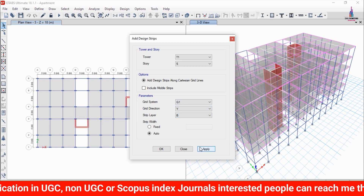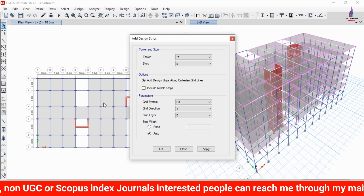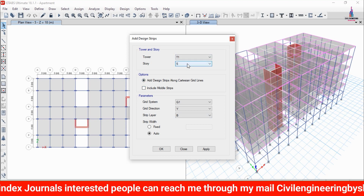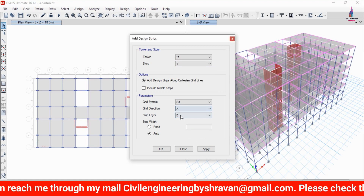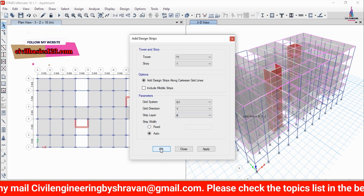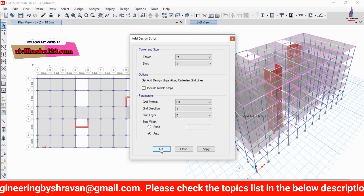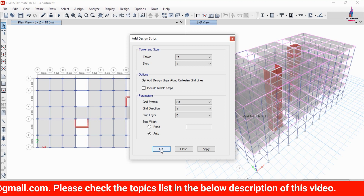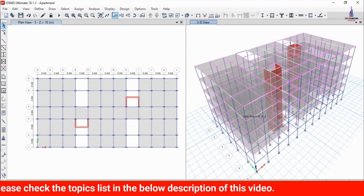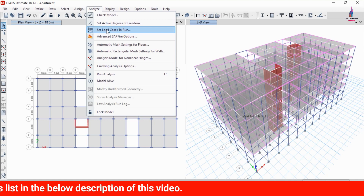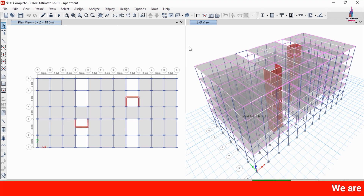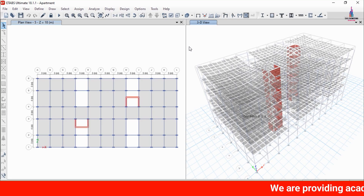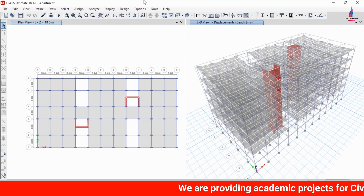In the same process, apply the Y direction with the B layer — click Apply and OK. Apply the remaining strips for all remaining floors in the same manner. Once all strips are applied for the building, click OK, then go to Analyze, select Set Load Cases to Run, and click Run Now to re-run the analysis.